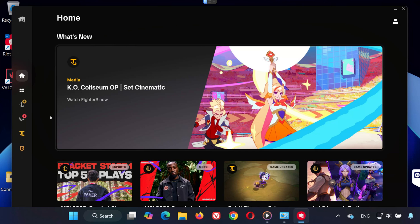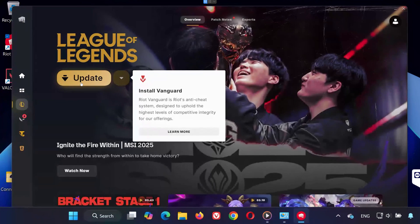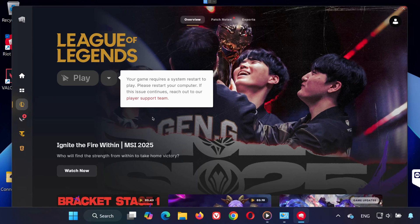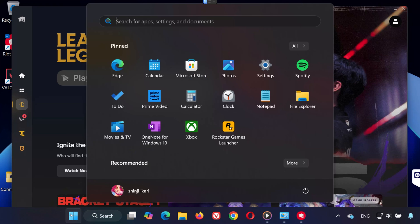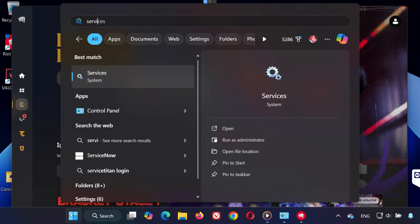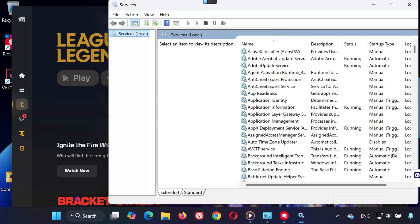Close the Control Panel and open the Riot Client. On the left-hand side, select League of Legends and then click Update. This will reinstall Riot Vanguard automatically. When the installation finishes, do not restart your PC yet.